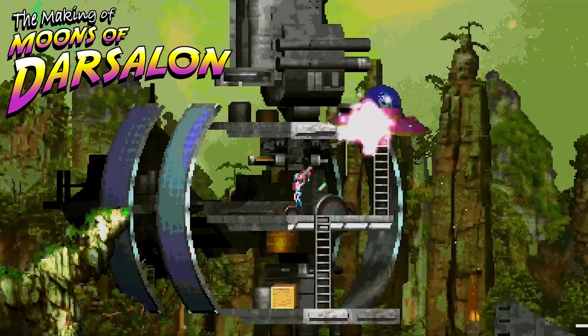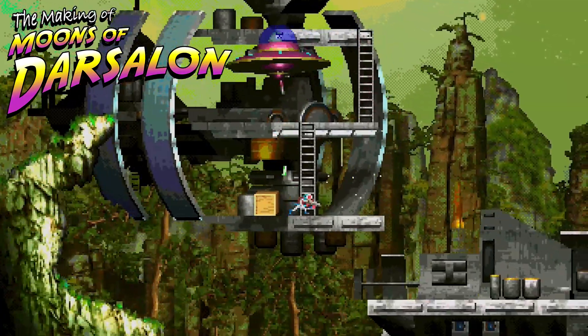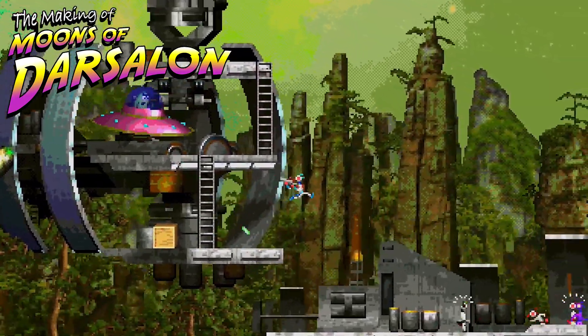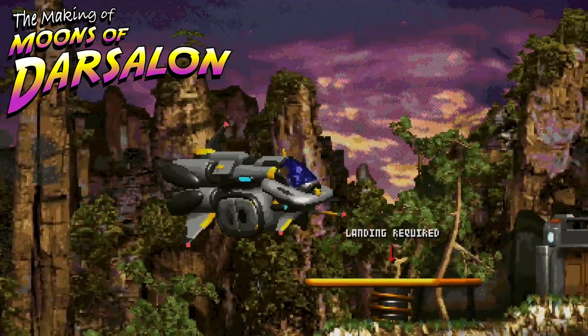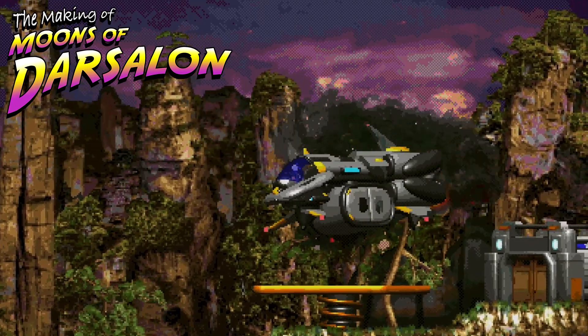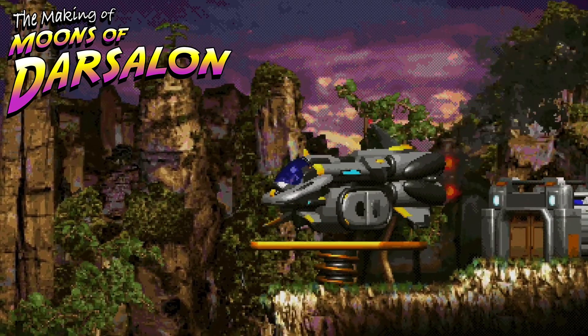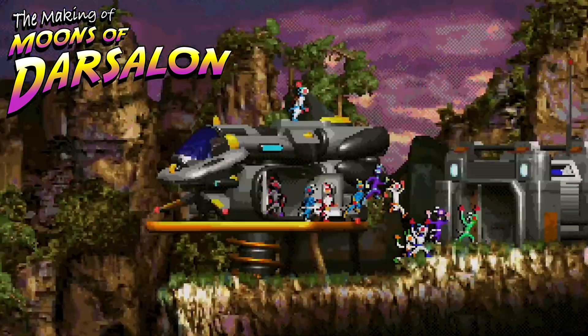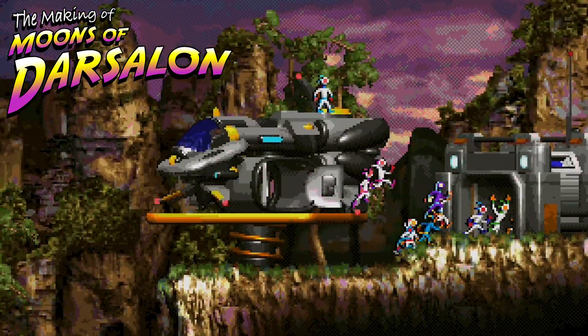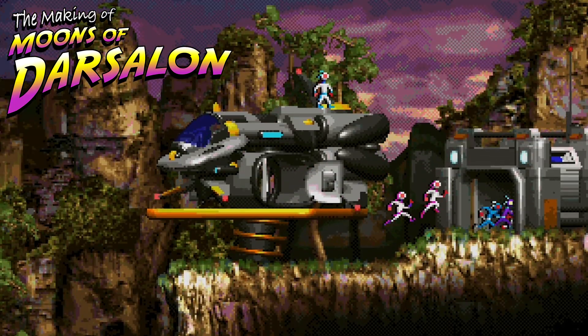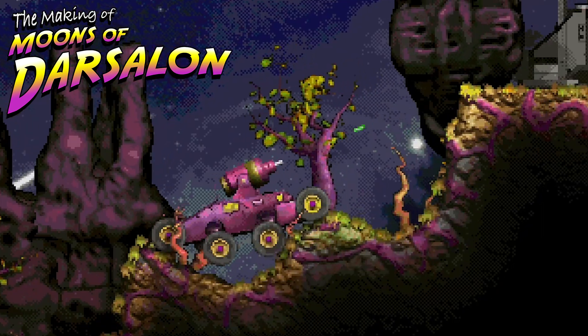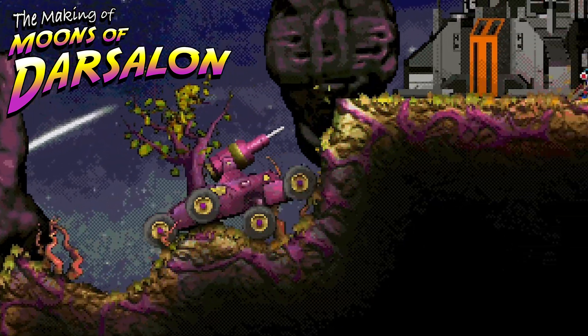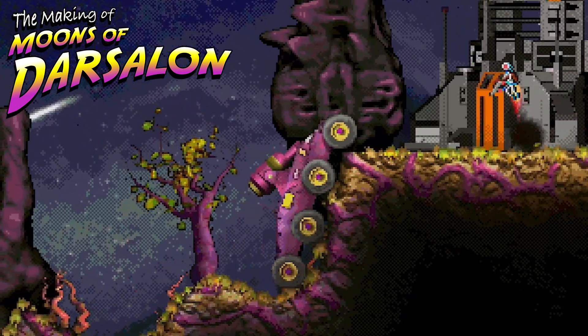Here is chapter one of how Moons of Darsalon was made, the retro-style video game I developed solo. Not feeling comfortable with how modern retro-style video games looked, I had no choice but to create my own system.